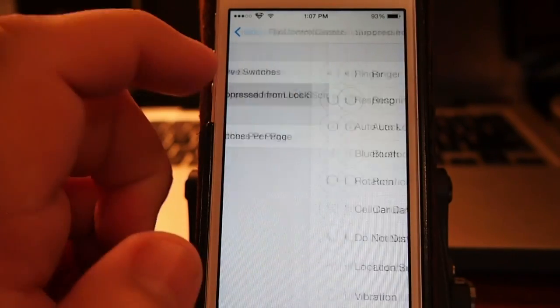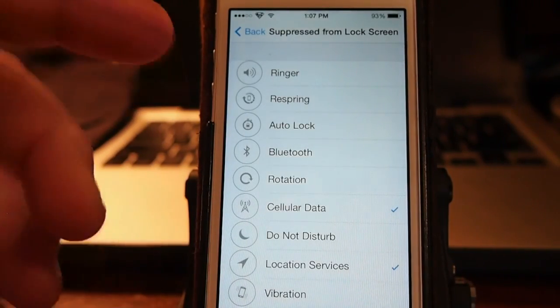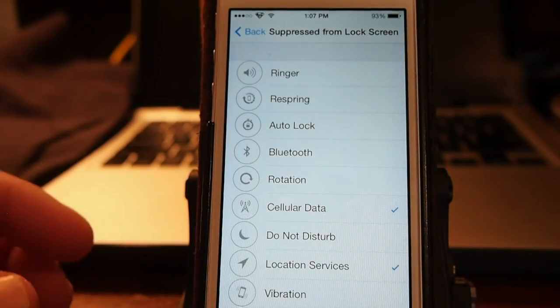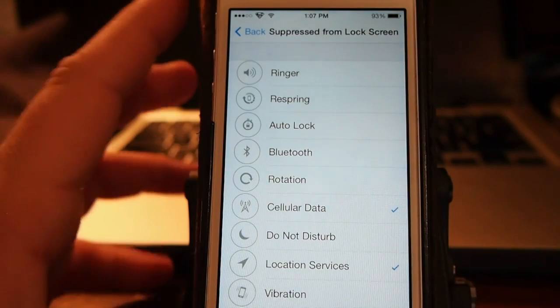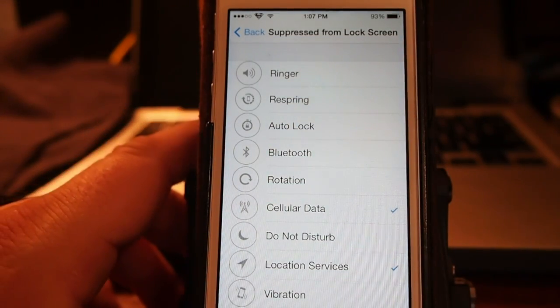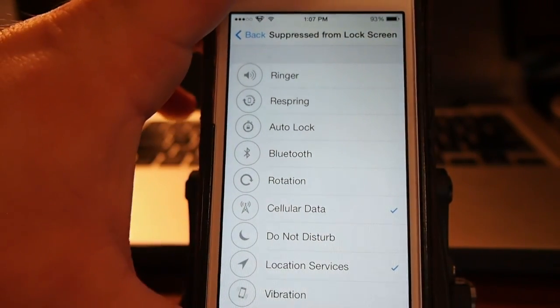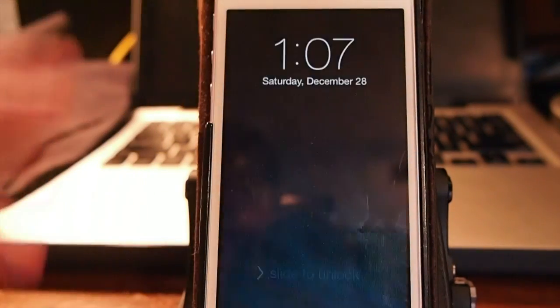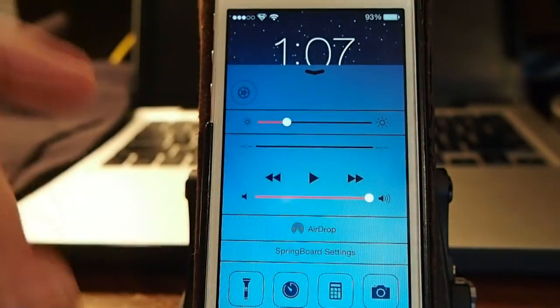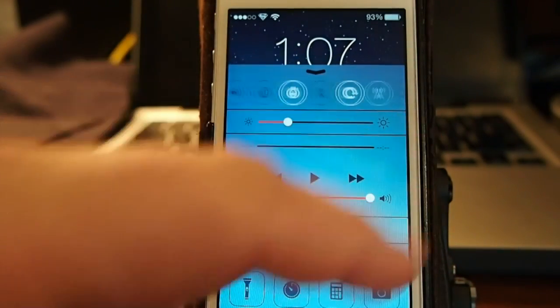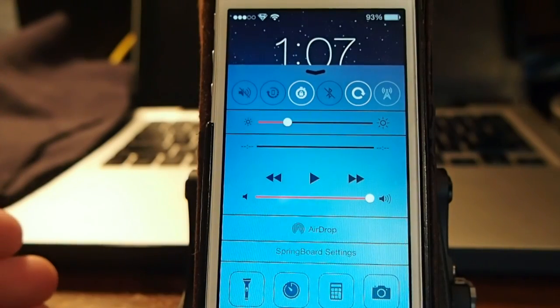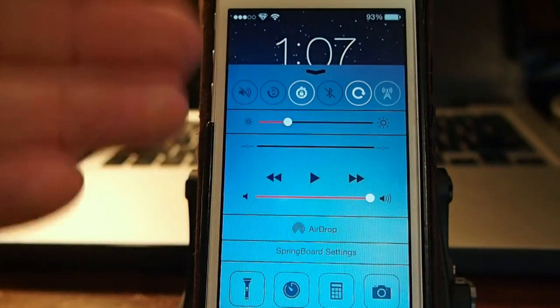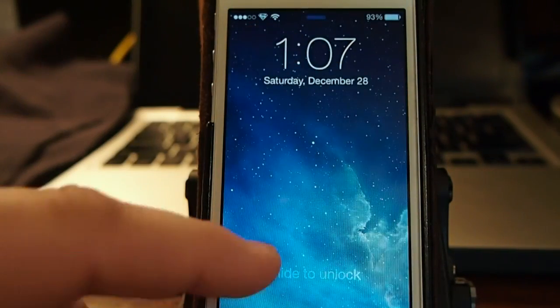And suppress from lock screen. These will not be on your control center if you are on the lock screen and open up control center. You see here now any of those that you have checked off will be disabled from here. So it's a free tweak guys.